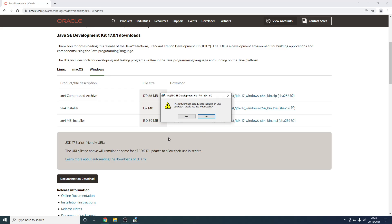As you can see, since I already have Java 17, it's giving me an error message saying this software has already been installed on your computer. However, since you're following this tutorial, this should not happen. I'm just going to reinstall this anyways so you can see the process. So I'm going to press yes. However, in your case, like I said, this shouldn't happen.